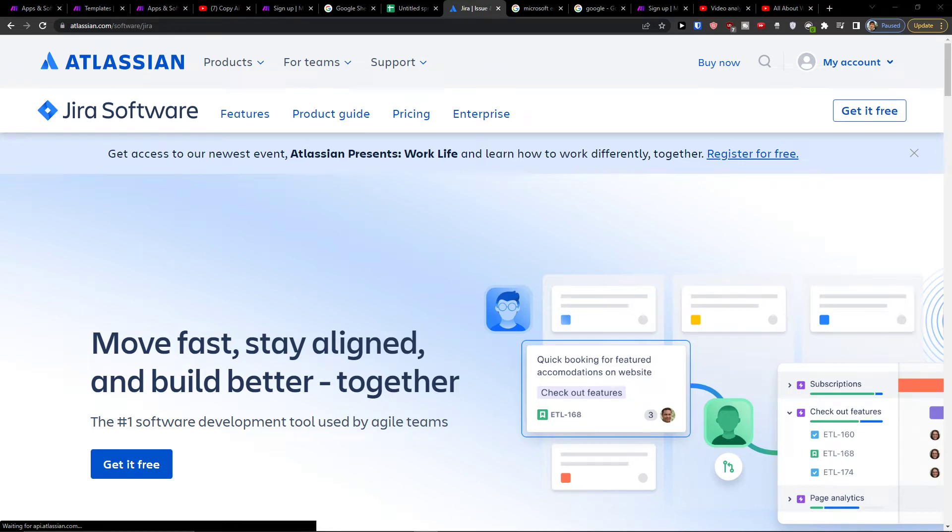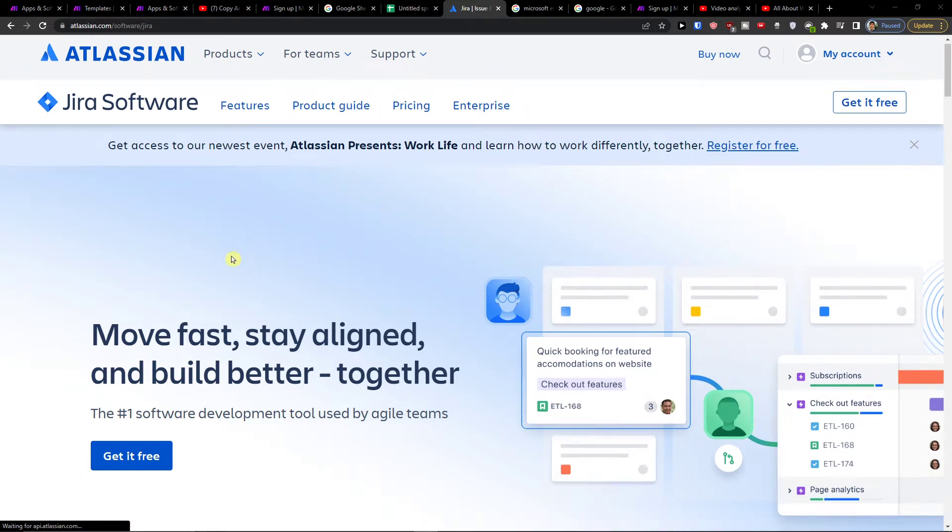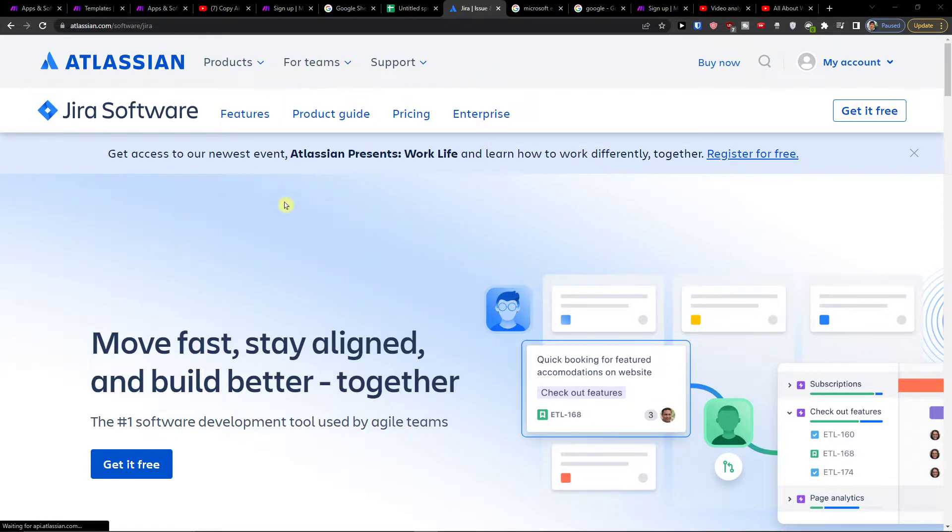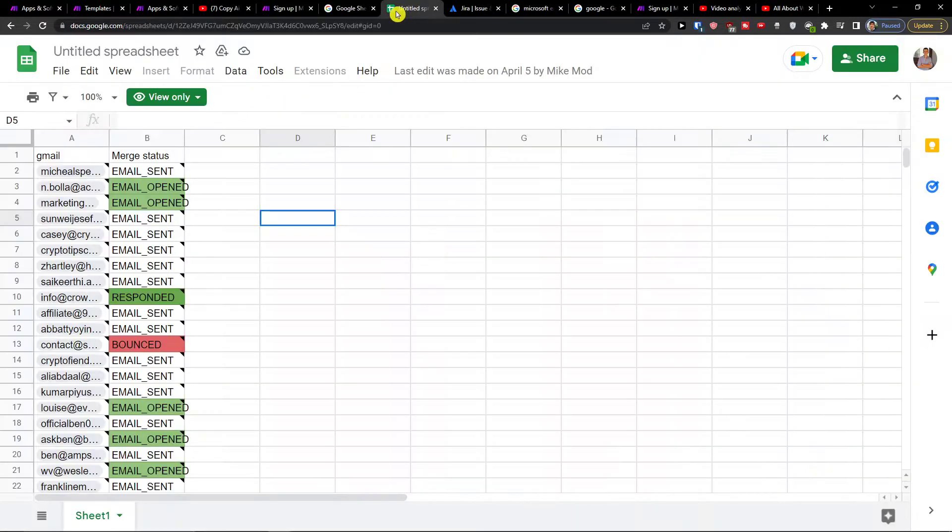Hey there guys, my name is Marques and in this video I will show you step by step how you can easily integrate and connect Jira software with Google Sheets.